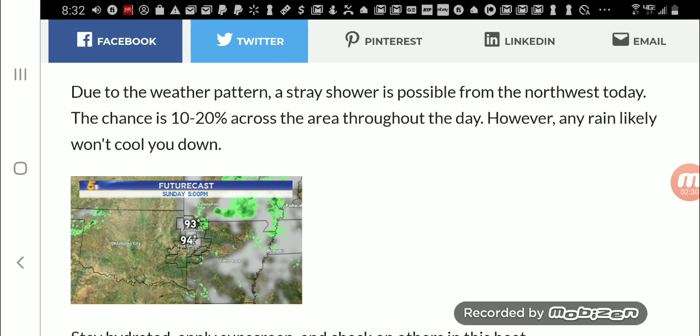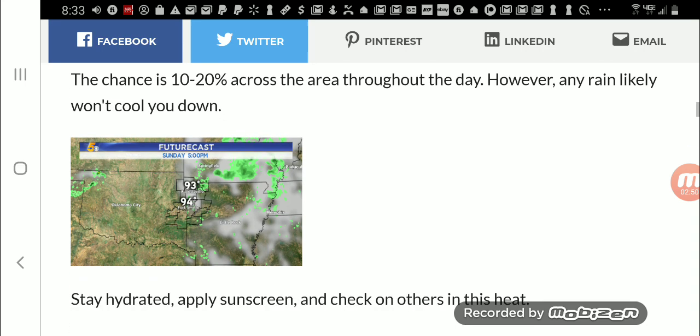I'm telling you, I know in my area, they are never right. Never. Due to the weather pattern, a stray shower is possible from the northwest today. There's a 10 to 20 percent chance across the area throughout the day. However, any rain likely won't cool you down. It sure won't.